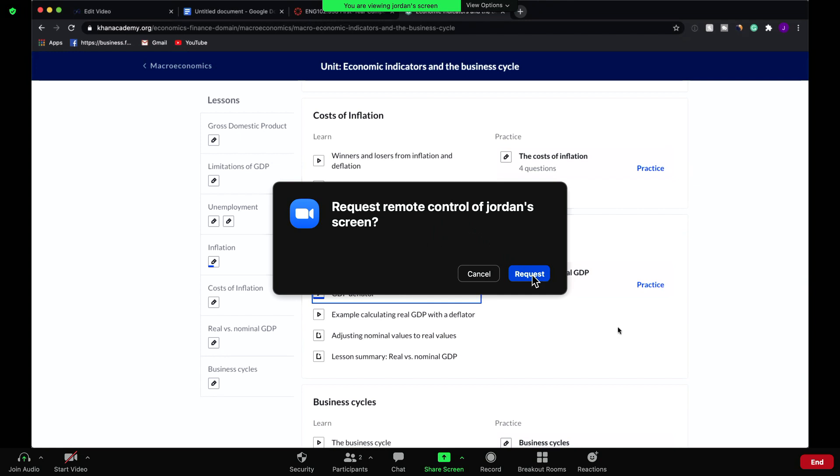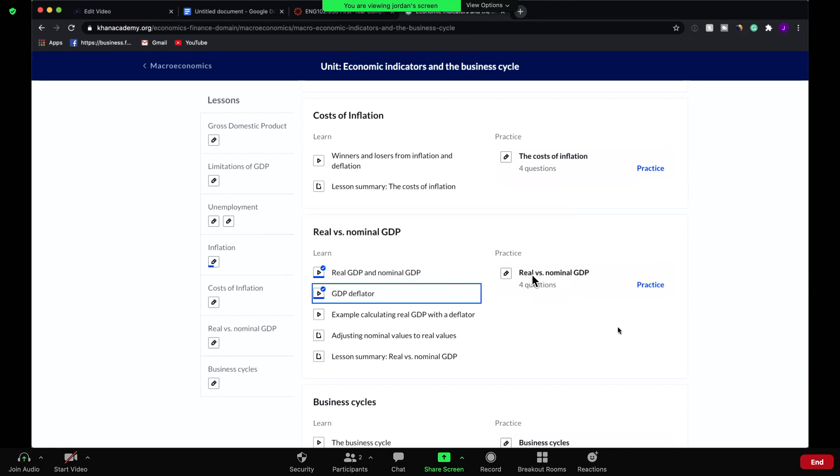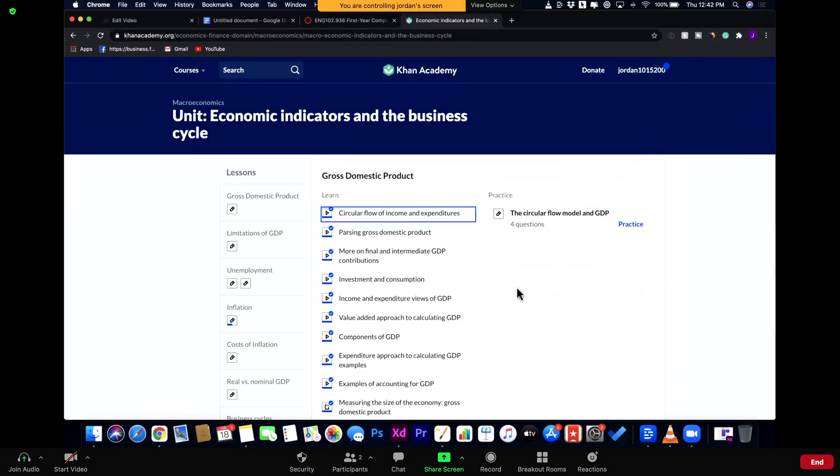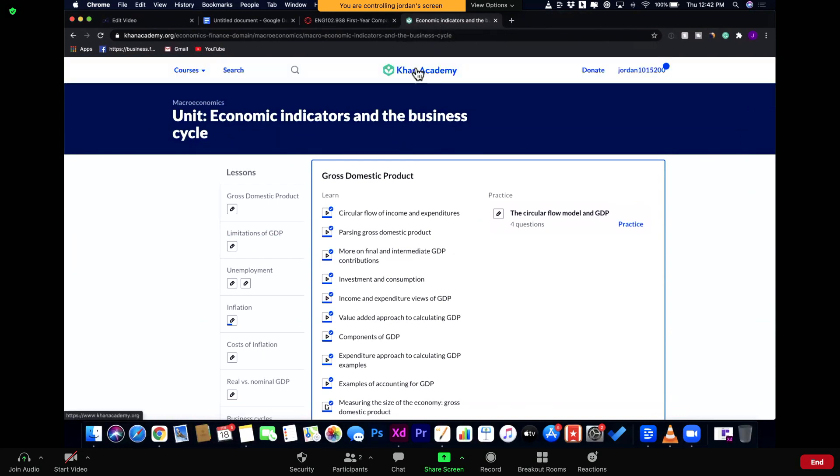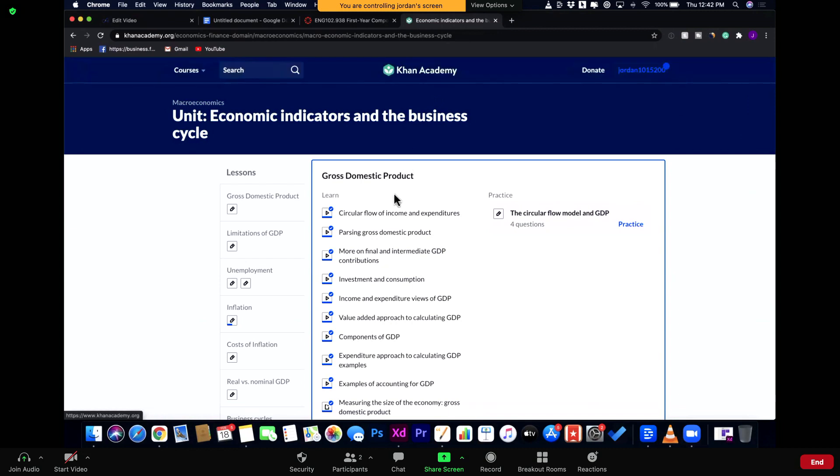So press request and right now if I click here, it says you are controlling Jordan's screen. So this is Jordan's screen and look at this, this is my mouse and this is what they're seeing too on their screen. This is their computer, not mine.